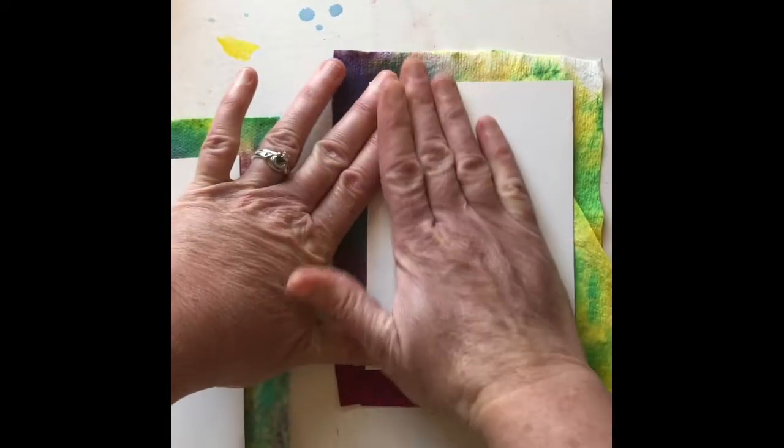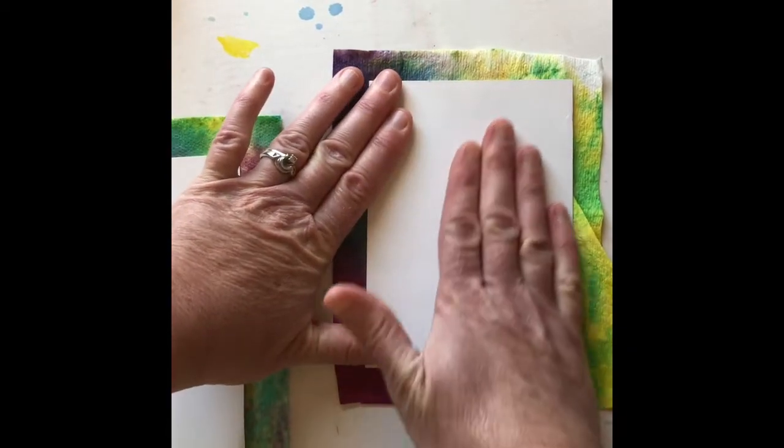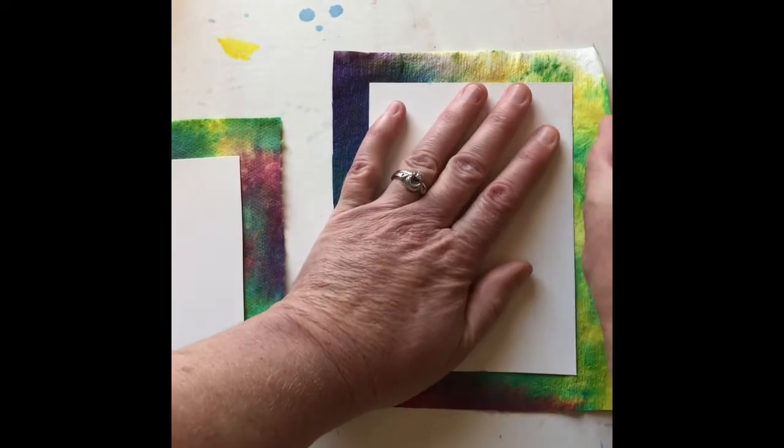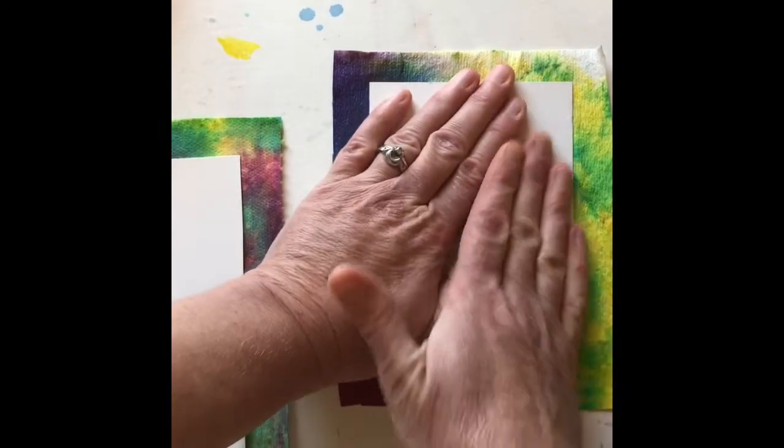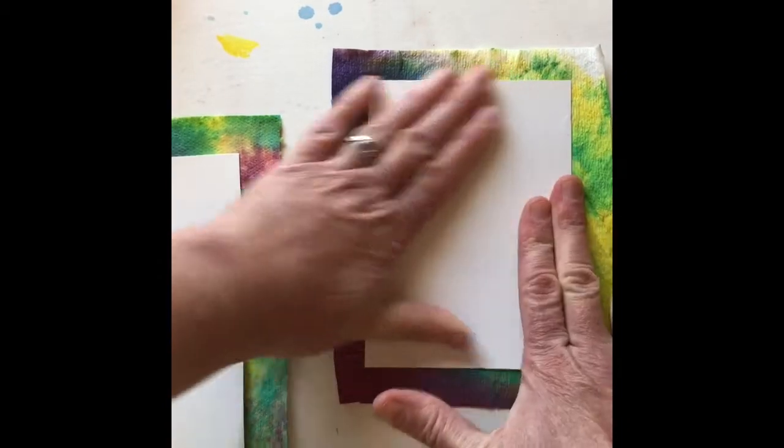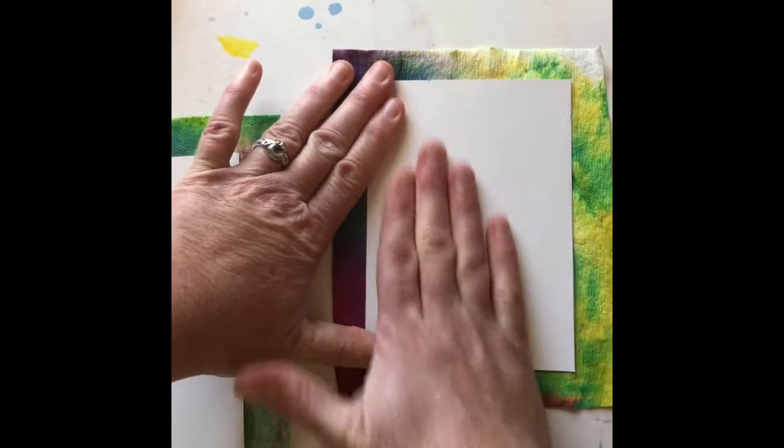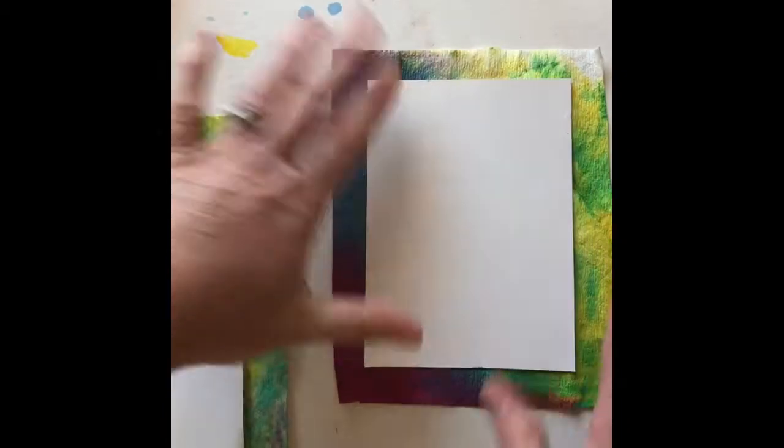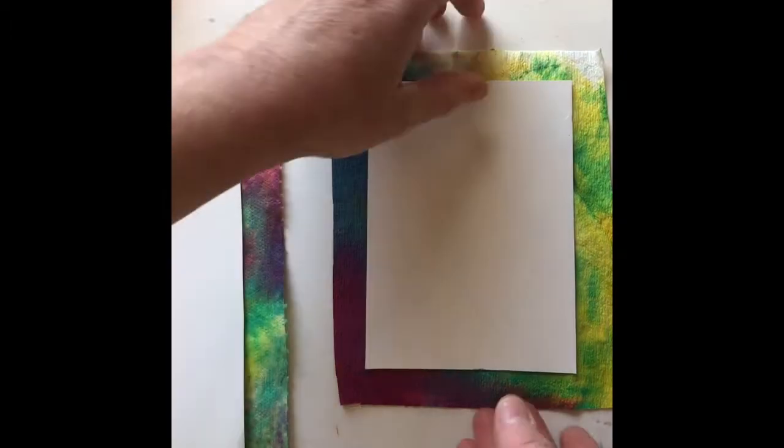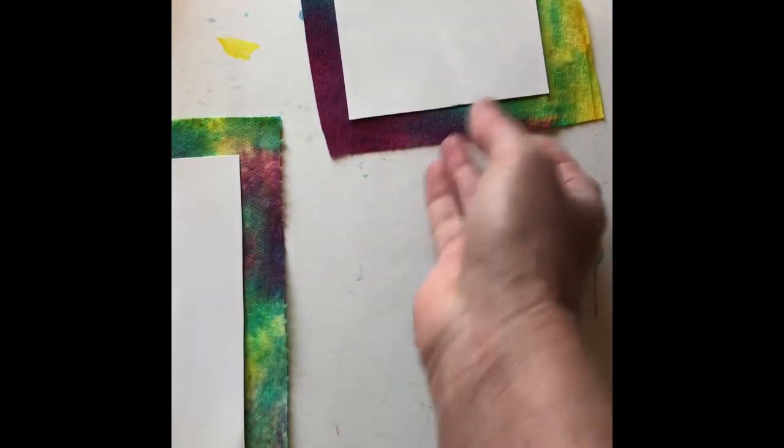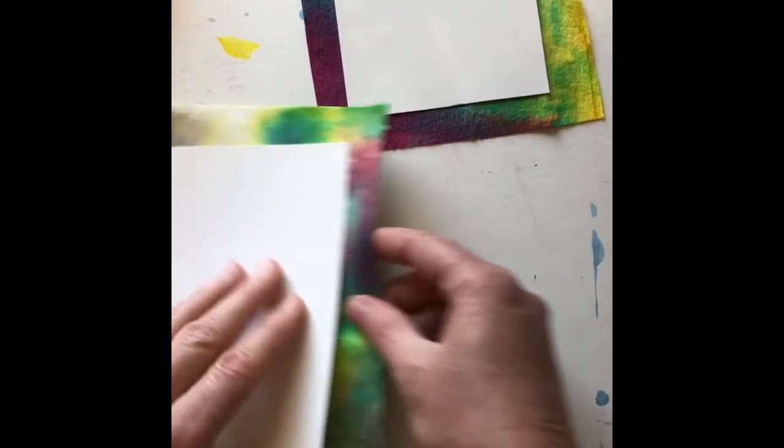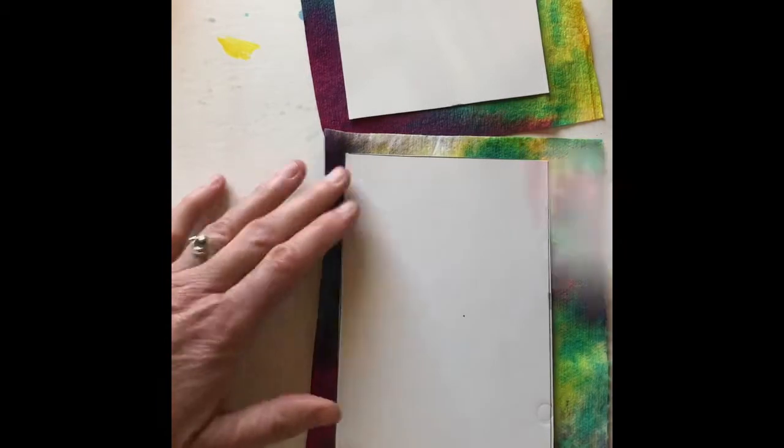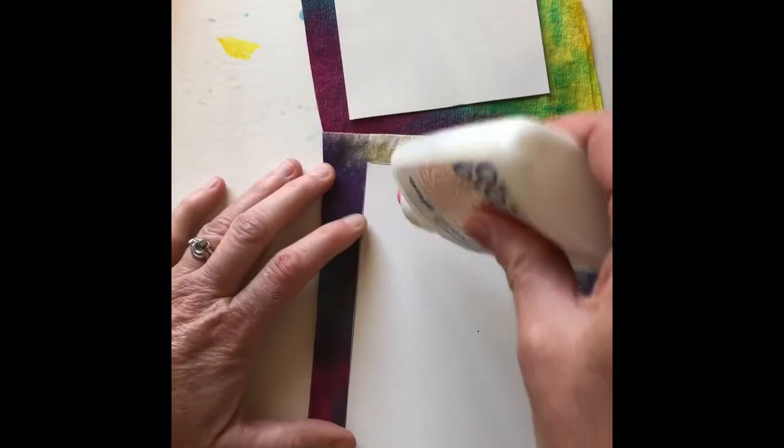And I like to really smooth anything that I do with liquid glue or even a glue stick. Make sure that it sticks and it's nice and flat and smooth. And I'm going to go ahead and do the other side.